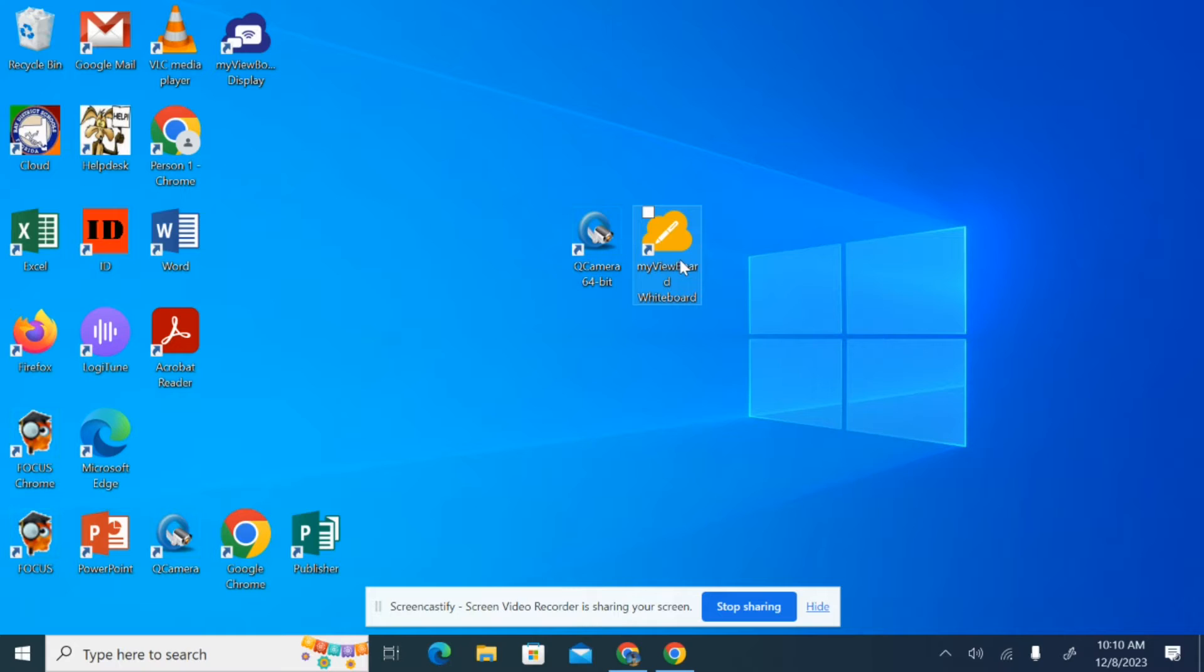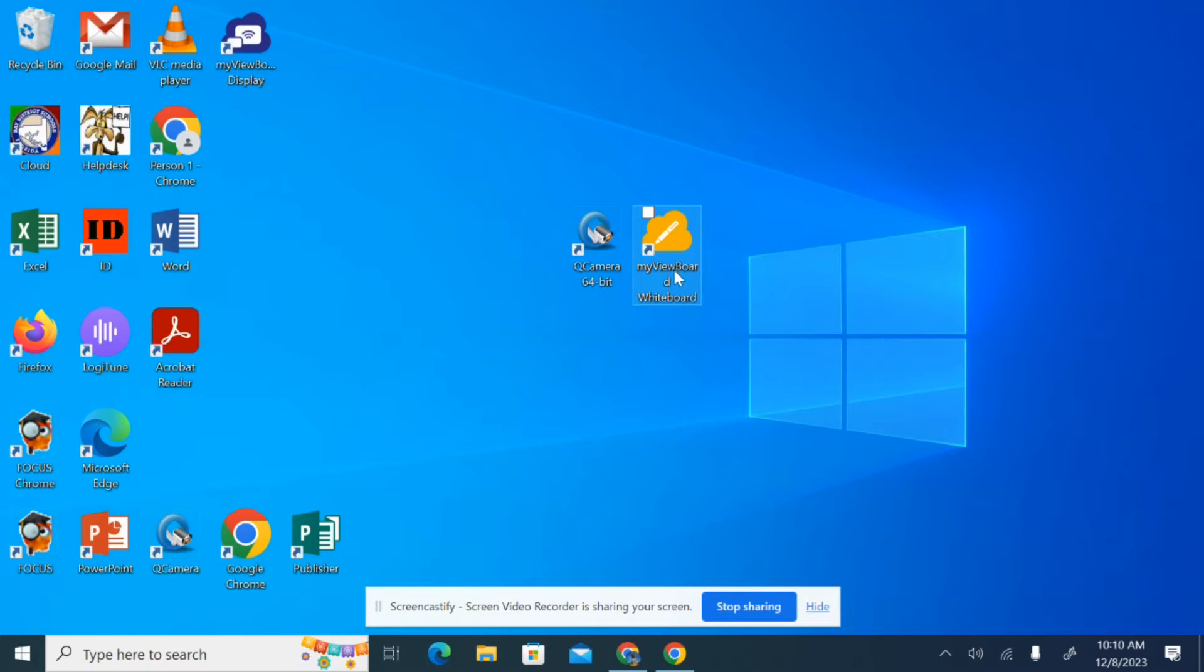It's going to be very similar to a Smart Notebook type application. It's going to allow you to use an interactive whiteboard to mark up interactive files that you've created. There's a variety of things that you can do with the MyViewBoard whiteboard, but specifically we're looking at how you take a Smart Notebook file and put it into MyViewBoard whiteboard.